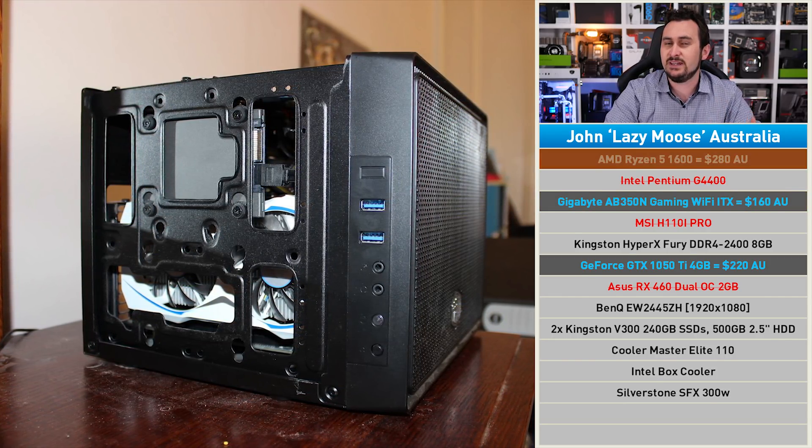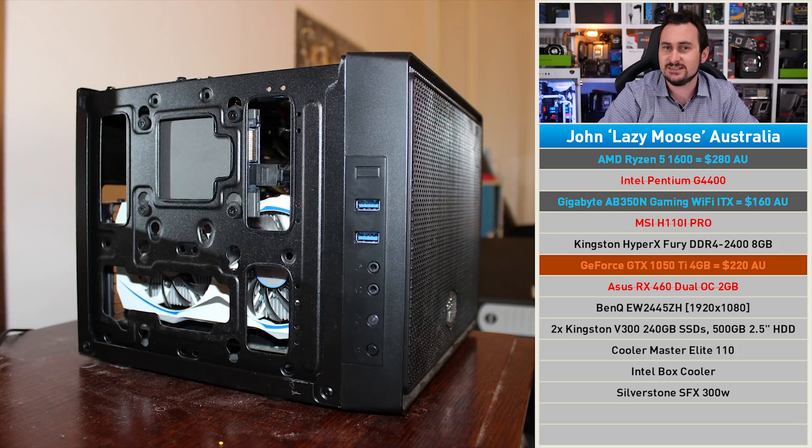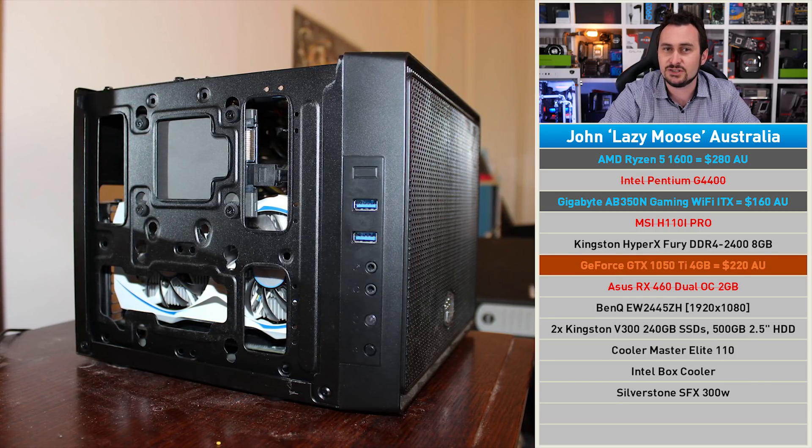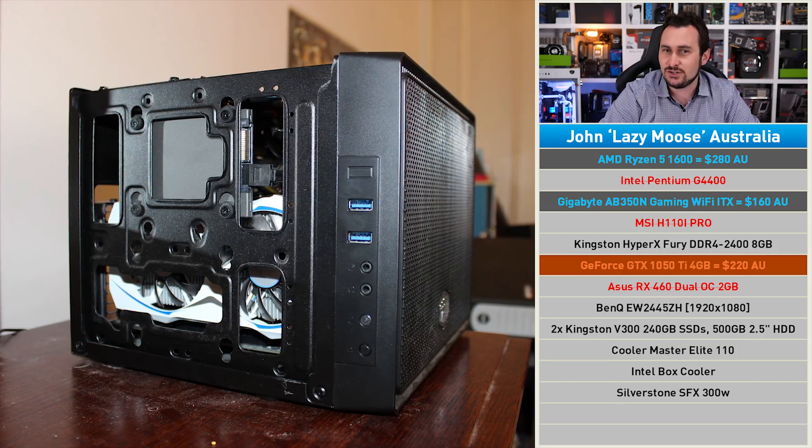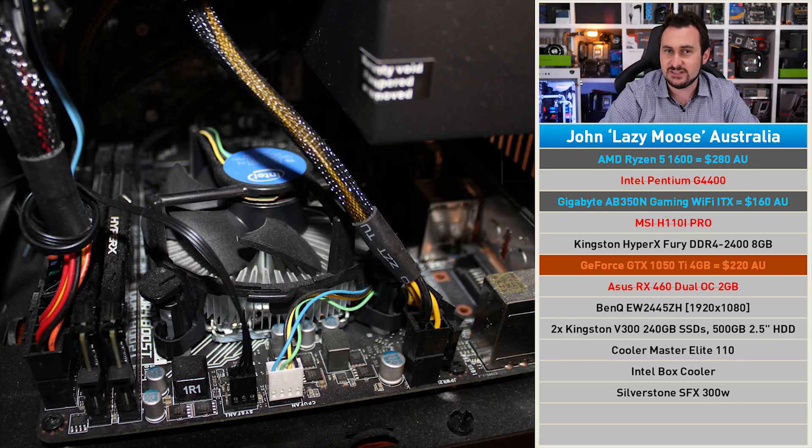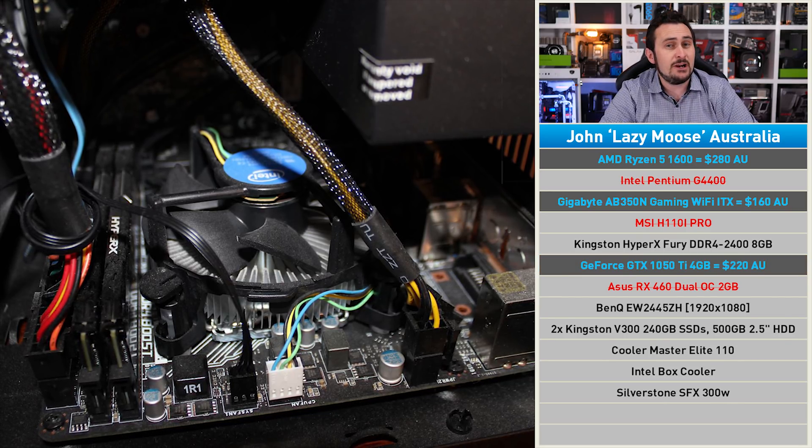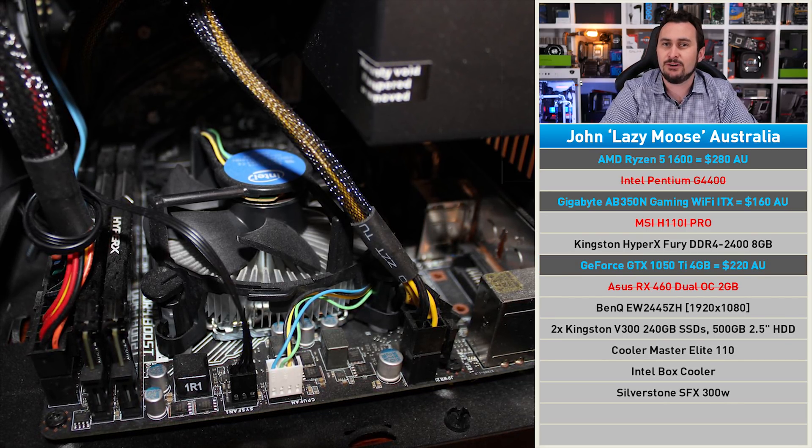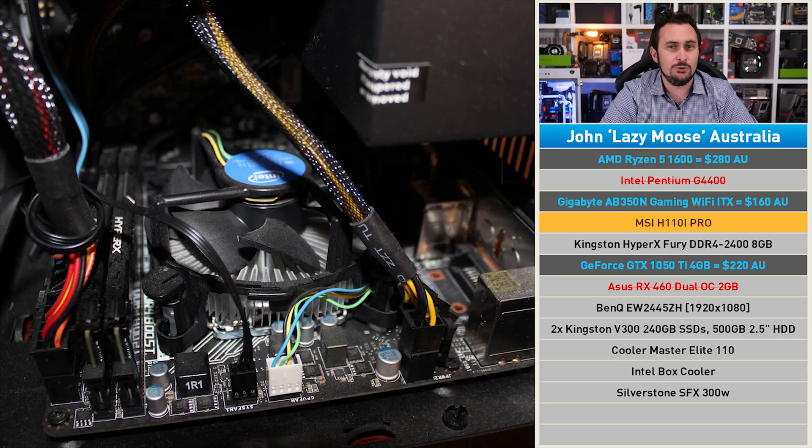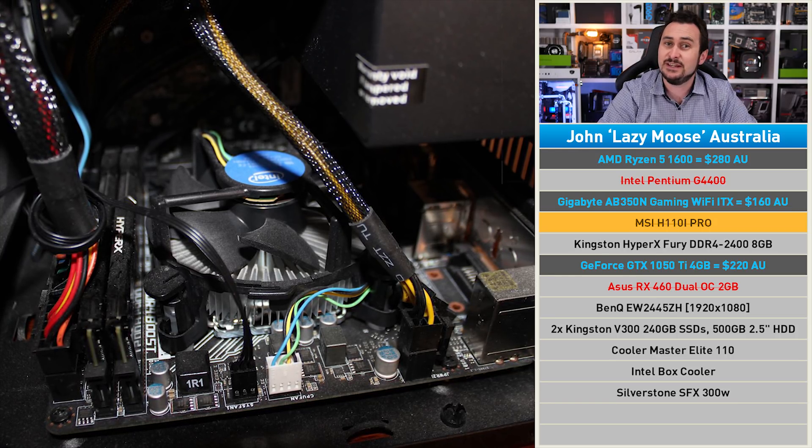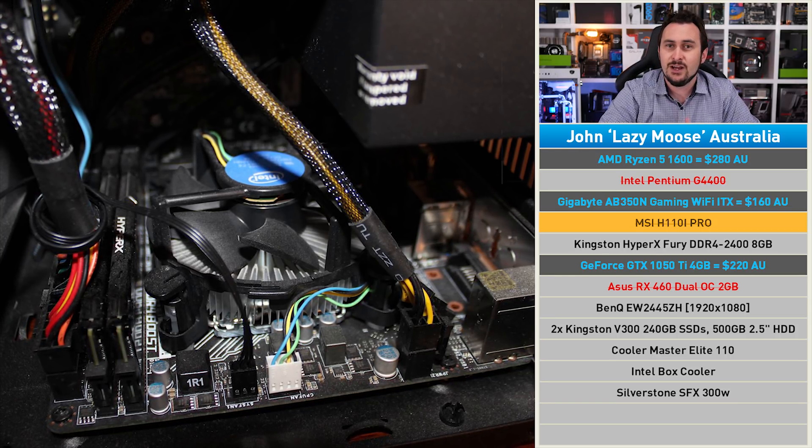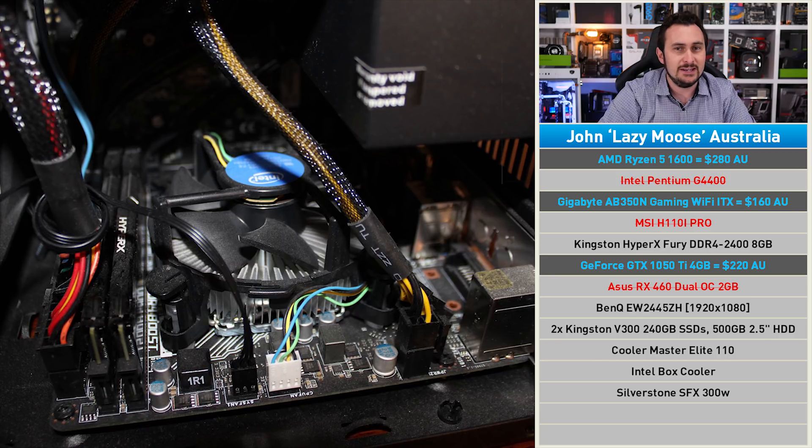If we really push the budget, we can squeeze in a GeForce GTX 1050 Ti, which will be a fairly substantial upgrade from the RX 460. This upgrade will enable John to make further upgrades in the future, whereas the H110 board was pretty much a dead end. The 7700K would have been the end of the road there, so I feel given the budget this is probably the best option going forward.